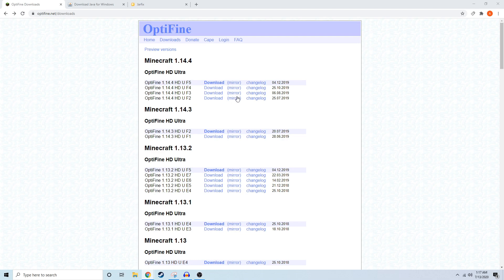So, in this video, we're just going to go over how to download Optifine in under 5 minutes for Minecraft 1.16, where the current version in this video is the 1.16.1 beta.